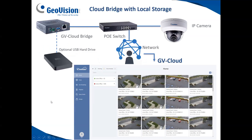Option two with the GV Cloud solution is to utilize a GV Cloud bridge. In this scenario, you have no on-site VMS server to maintain. You utilize a GV Cloud bridge device — a small device about the size of a deck of cards — connect your cameras into a PoE switch, connect the GV Cloud bridge into the PoE switch, and connect that switch into the network pointing it up to the cloud. There's no Windows-based server to maintain, no Windows updates, no VMS software updates, and no port forwarding required.